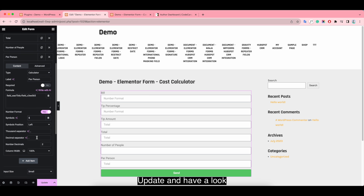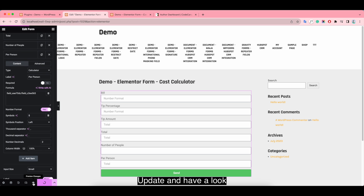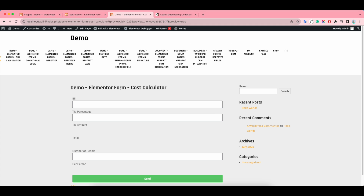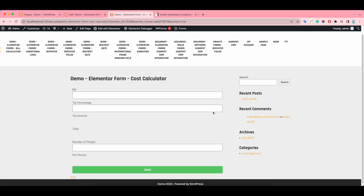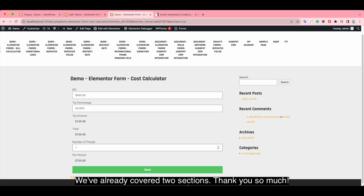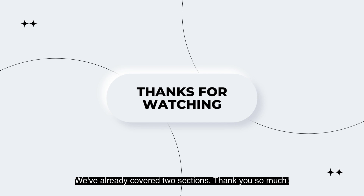Update and have a look. We've already covered two sections. Thank you so much.